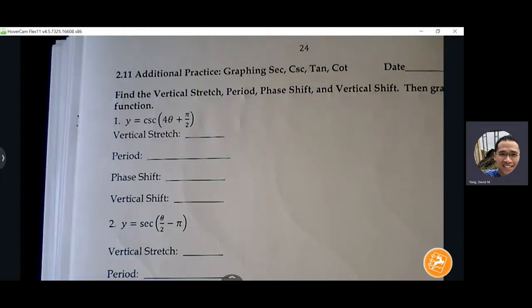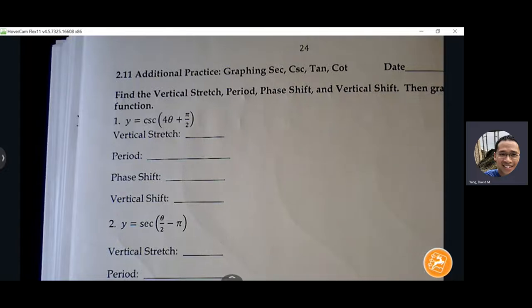Any questions about the schedule? You'll get to use your calculator tomorrow as well. So, page 24.